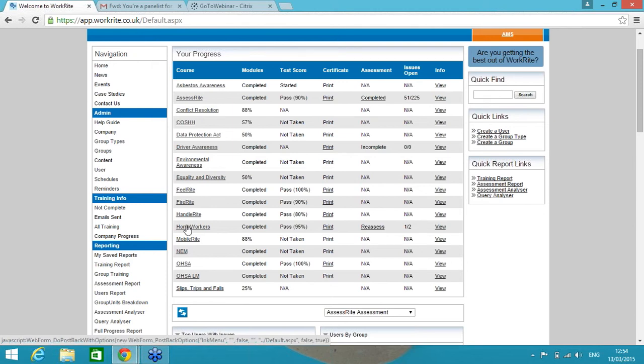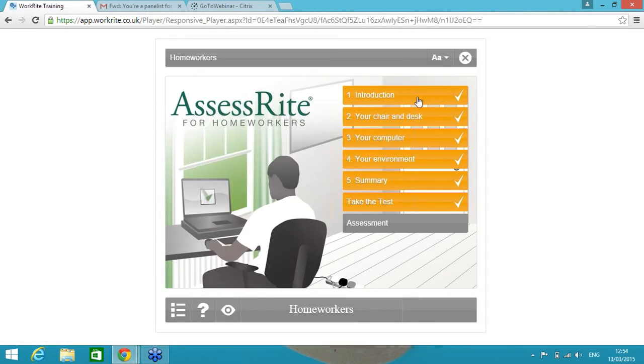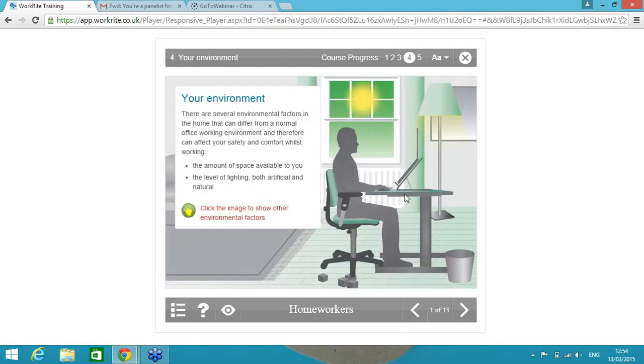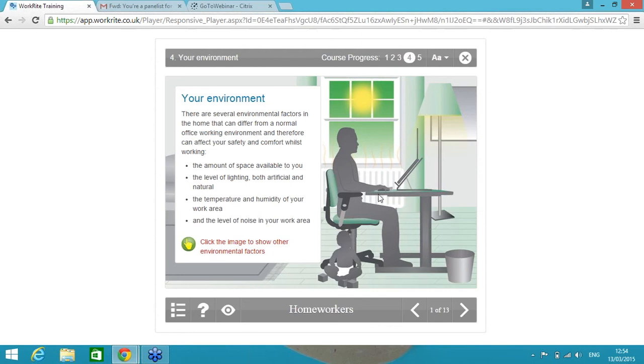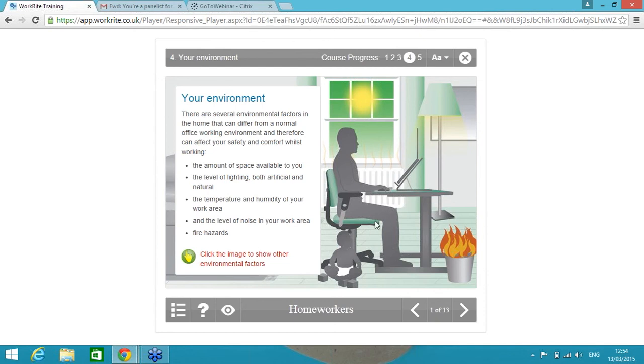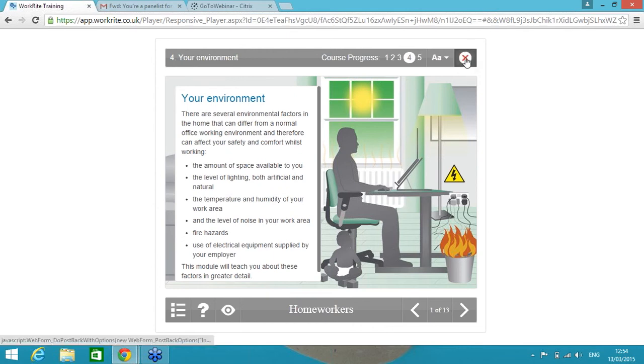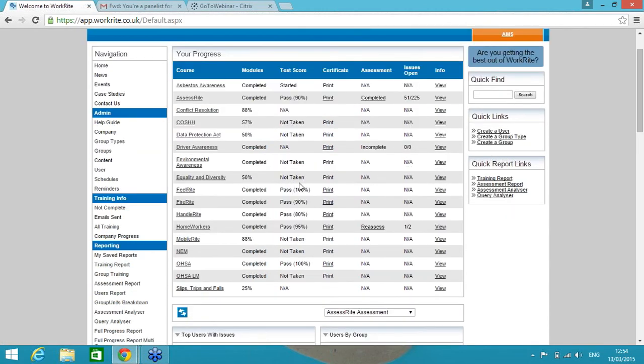HandleRite is our manual handling course suitable for office based or low risk environment. Homeworkers is our DSE course for home workers. Okay, very similar to what I took you through just now but the home environment is more appropriate to the visuals are more appropriate to the home environment. I don't know about anybody else but that rings very true for me at the moment as a young child that can be screaming whilst you're trying to do your work in the office. That course covers those types of issues that you may be having and it goes through isolation and points of contact because working at home can be quite lonely sometimes.